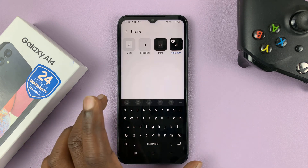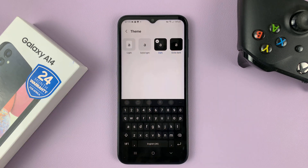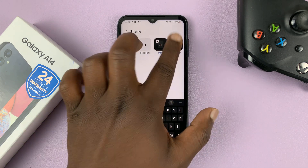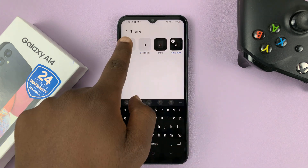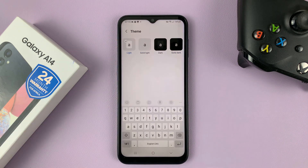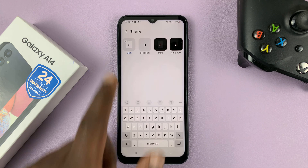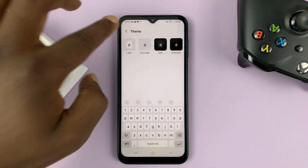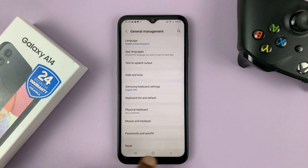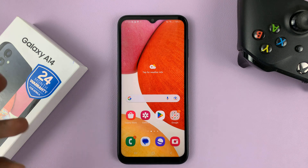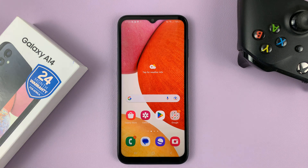Anytime you select one, you're going to see a preview in real time — those are the different keyboard themes you can use for the Samsung keyboard. And you can always revert back to the default, which is called Light. That's basically how to change the keyboard theme on the Samsung Galaxy A14. Thanks for watching — leave your comments and questions down below, and good luck.